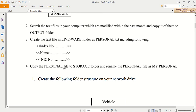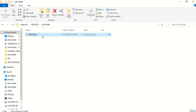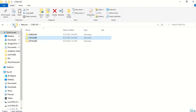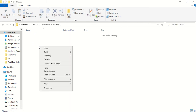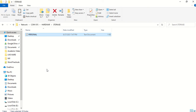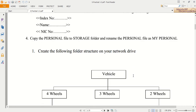For question four: copy the personal file to the storage folder and rename it as 'my personal'. Right-click and Copy the personal file, then go back. Navigate to the hardware folder and then the storage folder to paste it. Then to rename it: right-click, Rename, place the cursor there, type 'my personal', and press Enter. You have now changed the name to 'my personal'.